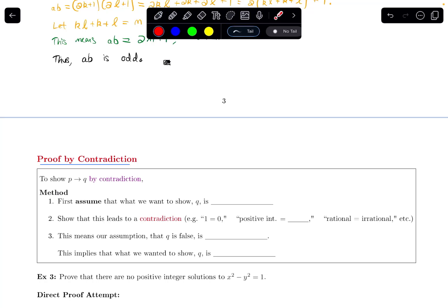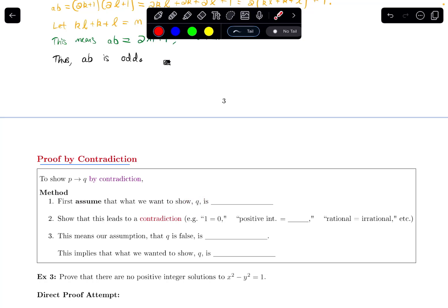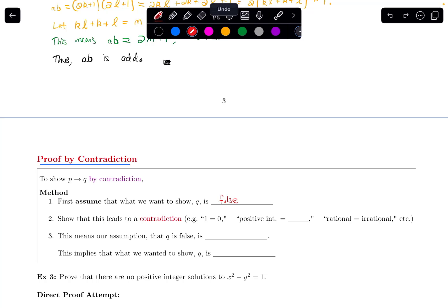If I'm trying to show 'if p then q' — some implication — by contradiction, we first assume that what we want to show, q, our conclusion, is false. Then we show that this leads to some contradiction, something impossible happening, like one equals zero, or a positive integer being equal to some negative number, or a rational number being equal to an irrational number. Those would all be contradictions.